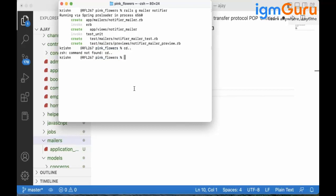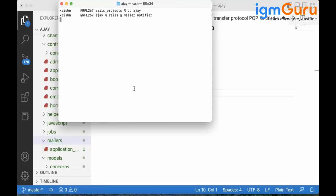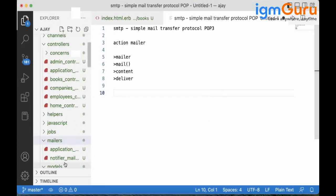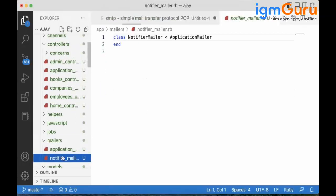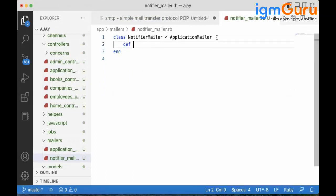I need to get into the correct project. After switching to the right directory and running the command again, the notifier mailer file has been added. It is a class file where we need to define methods.